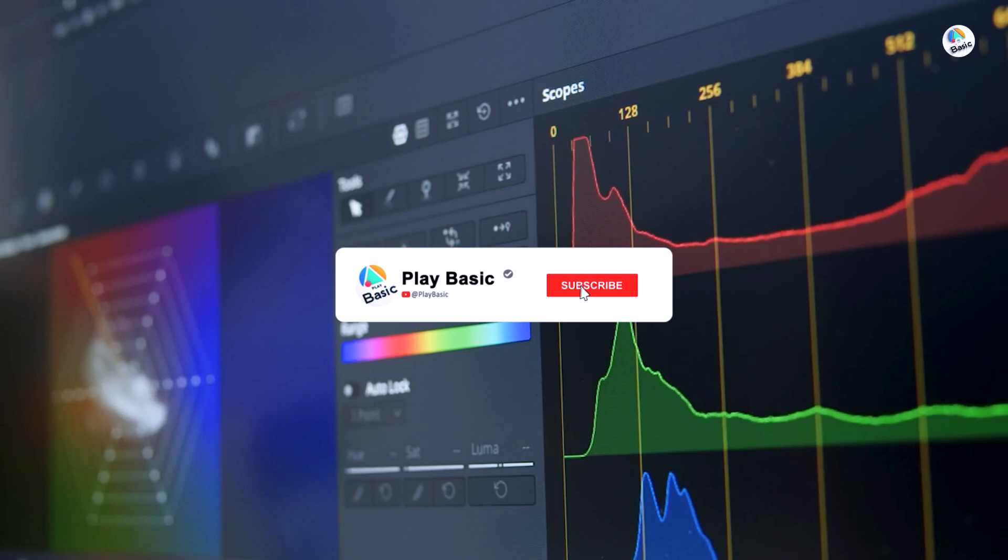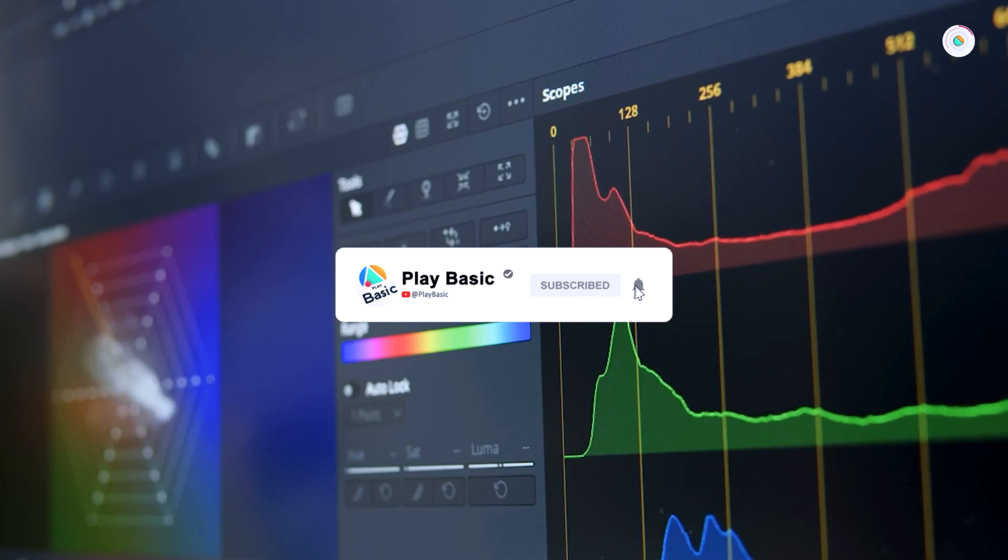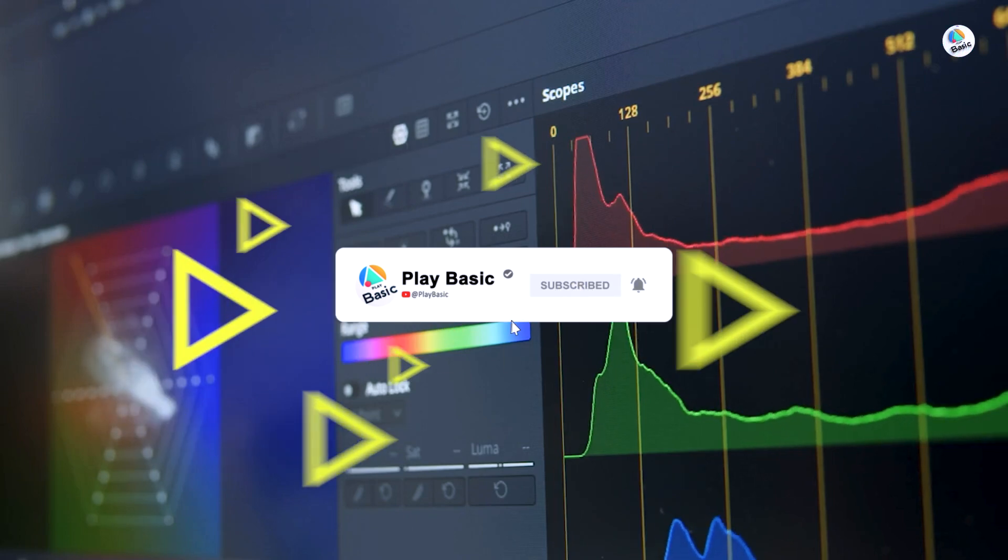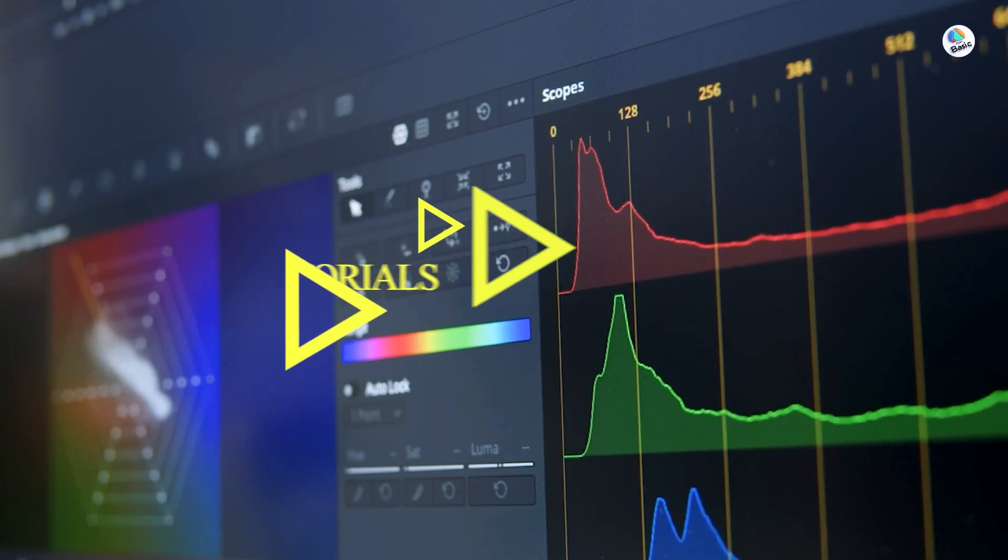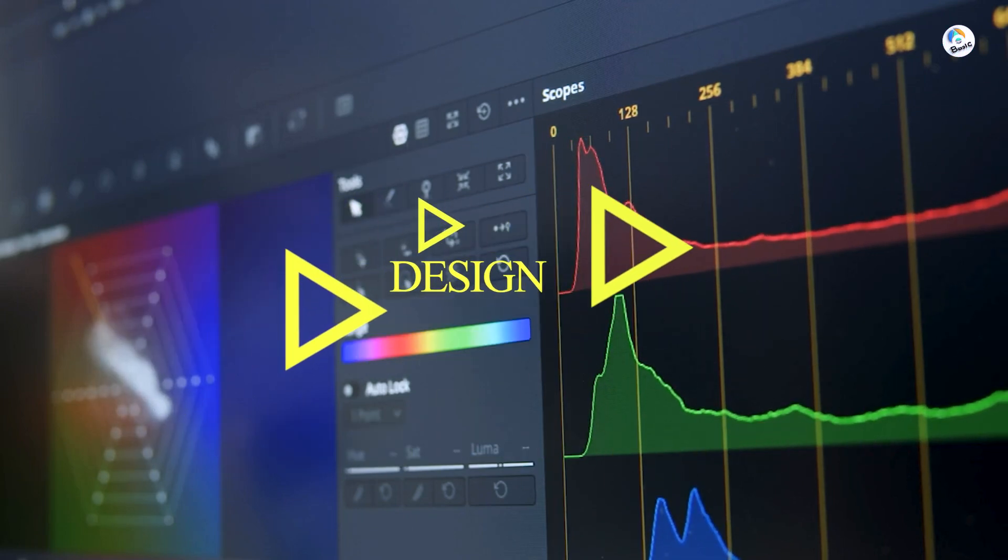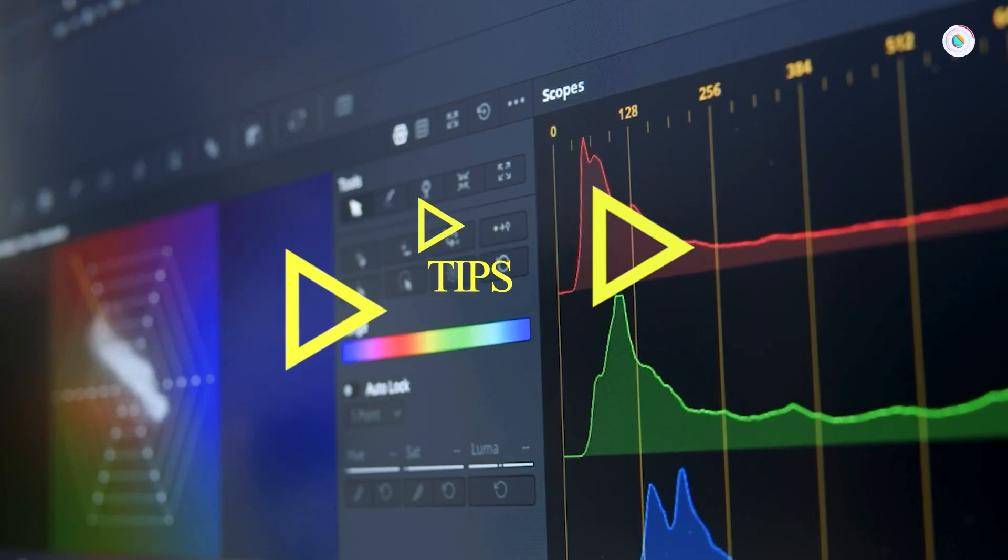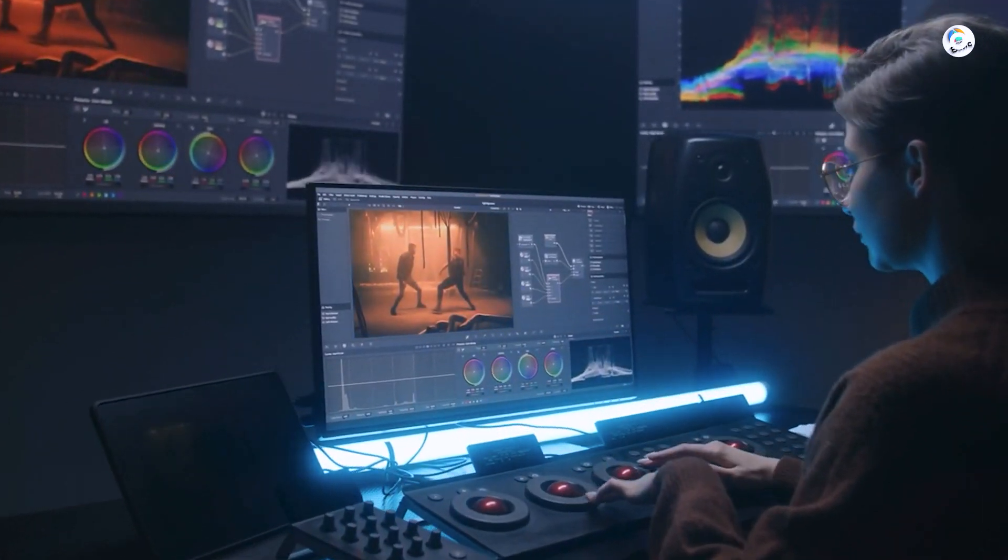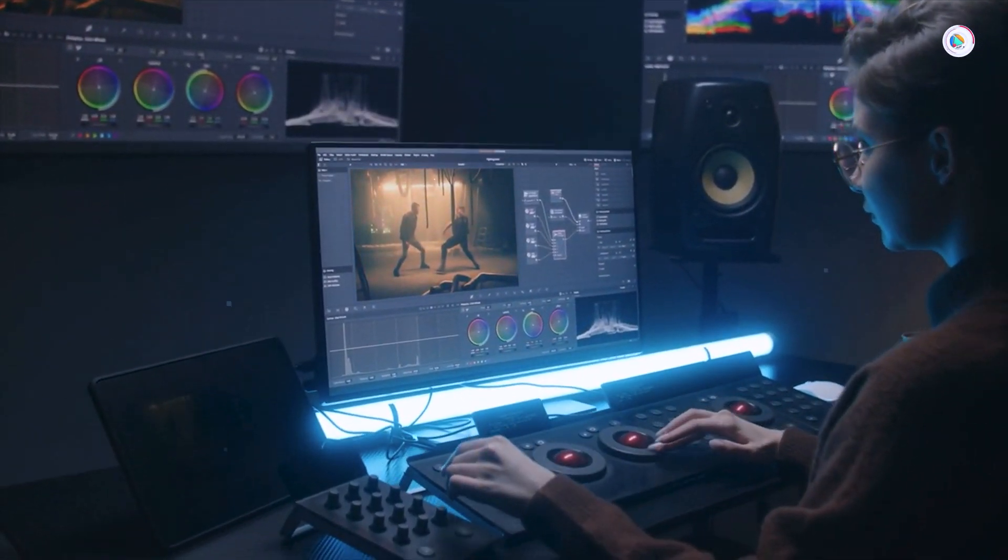Don't forget to subscribe and hit the bell icon so you never miss out on our latest tutorials and design tips. Let's get started. Dive into the process step by step.